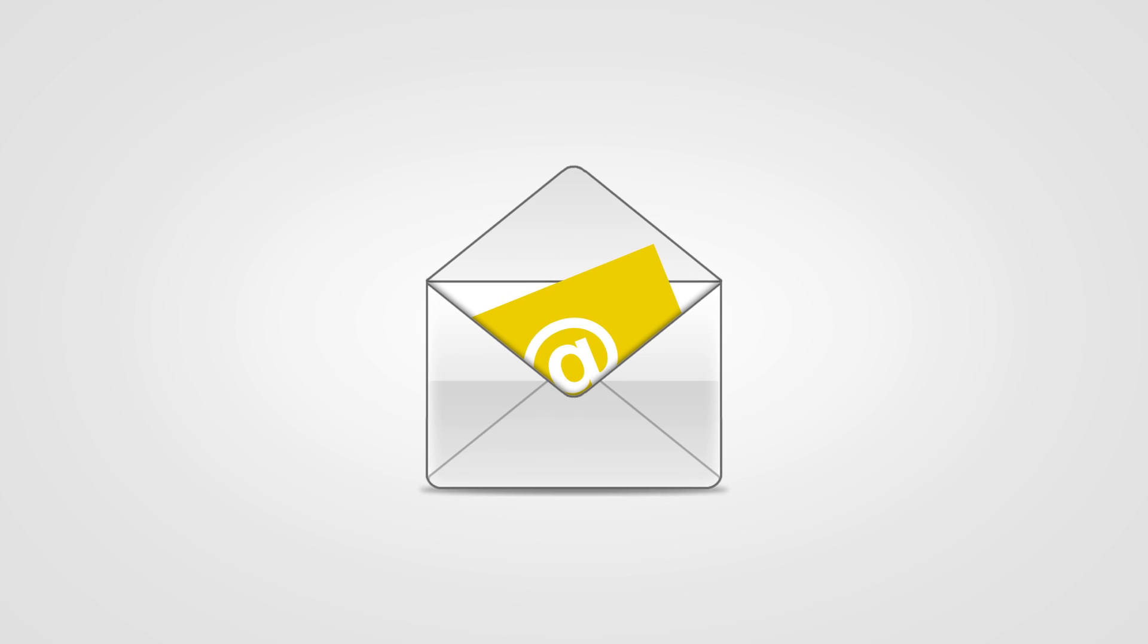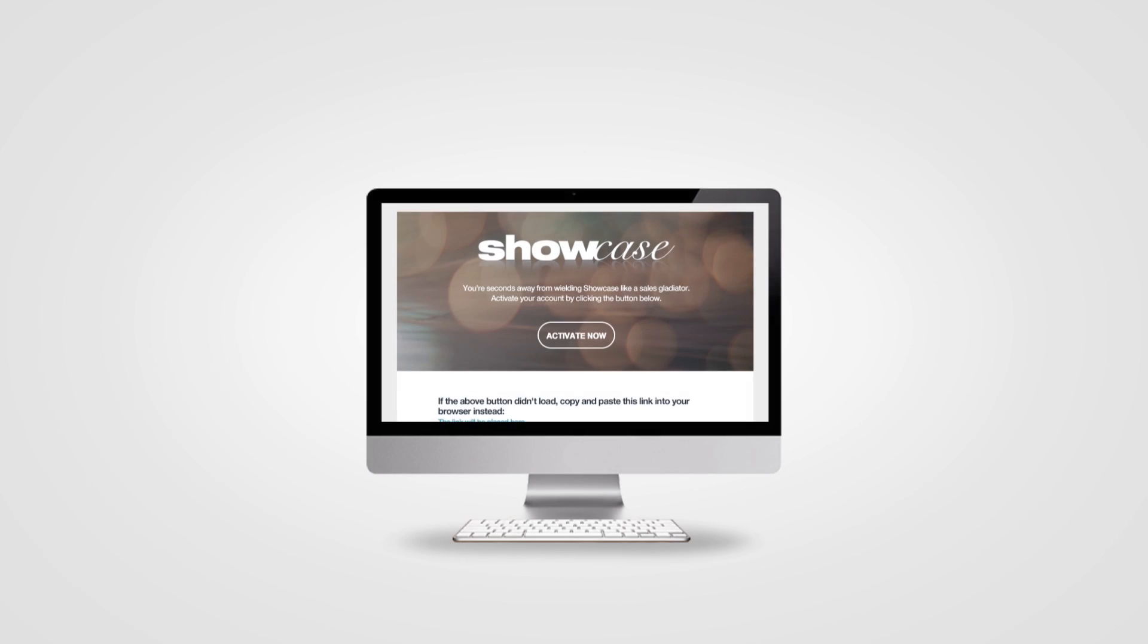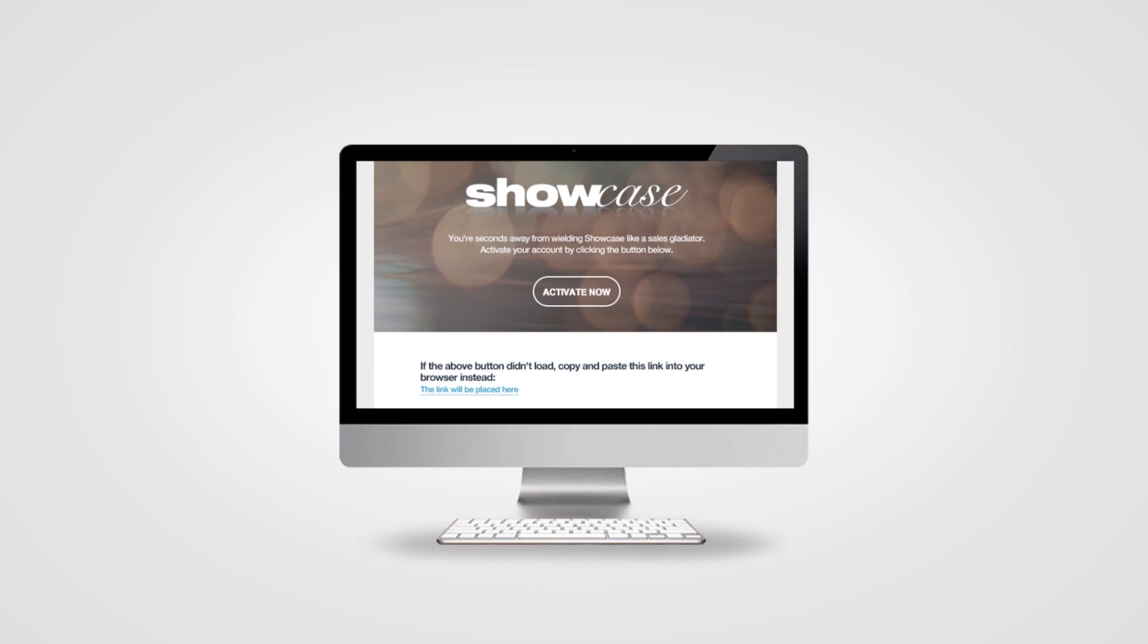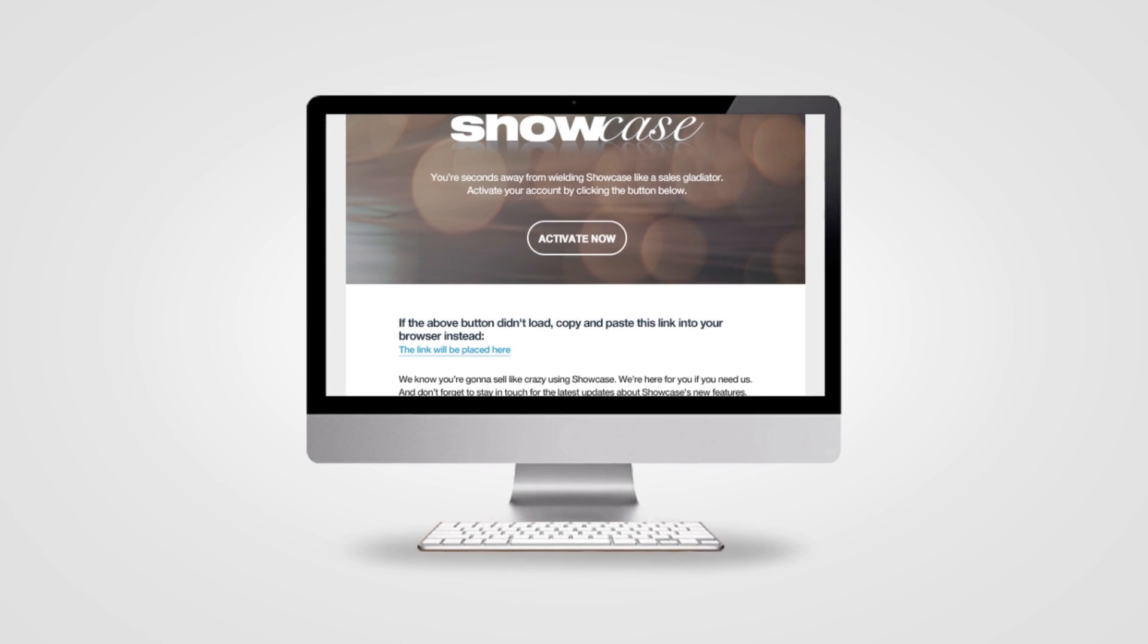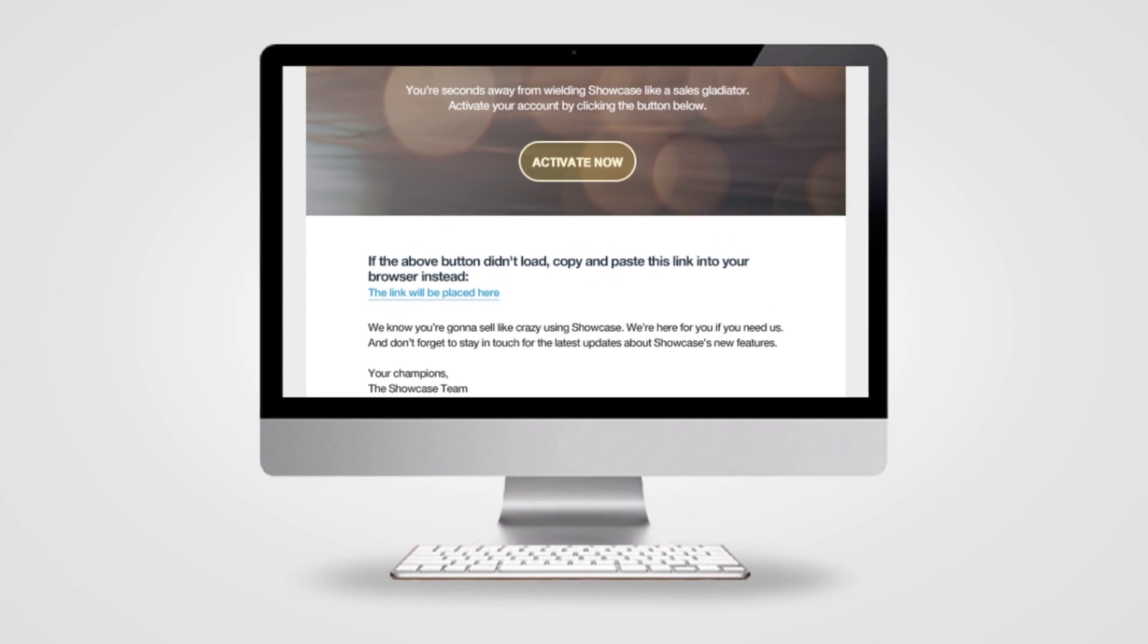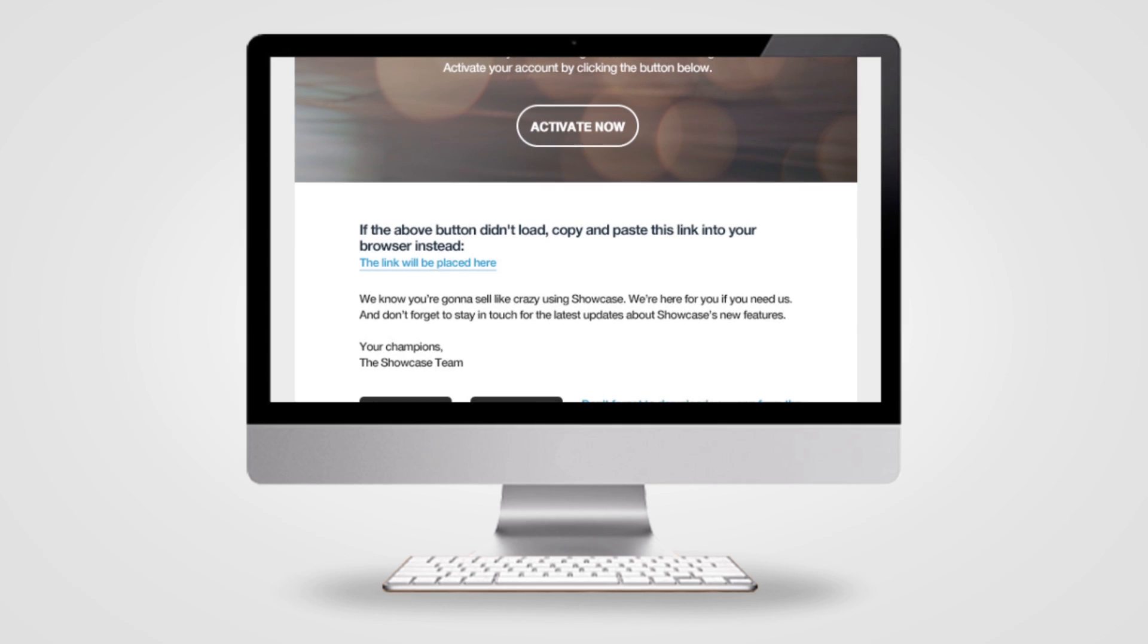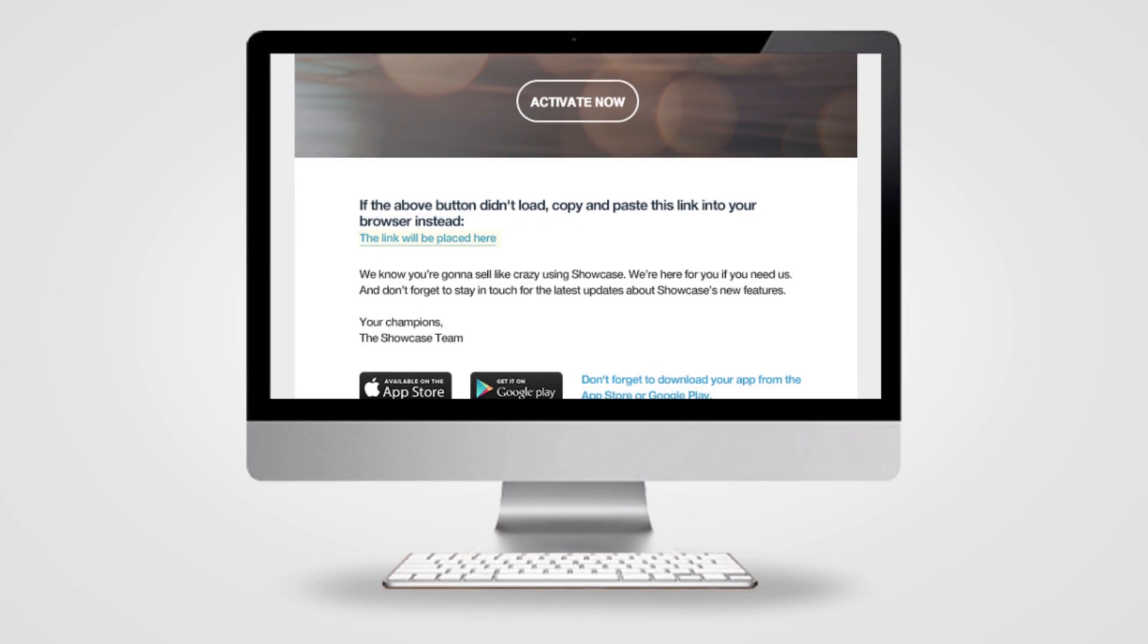Check your inbox. We've sent you an email to activate your account. If you don't receive it in a few seconds, check your spam folder. Click the Activate button in the email, or copy and paste the link into your browser.